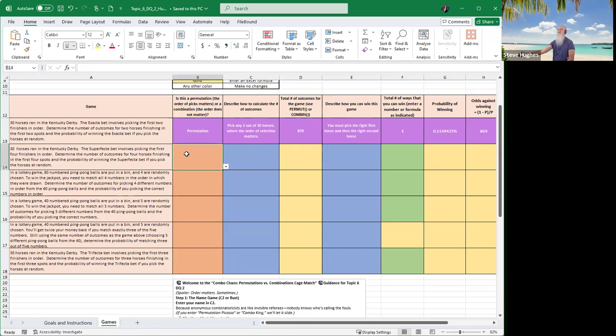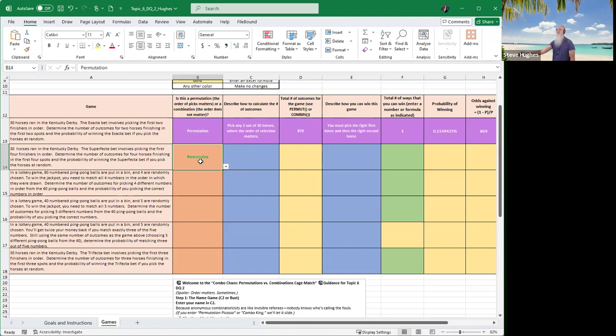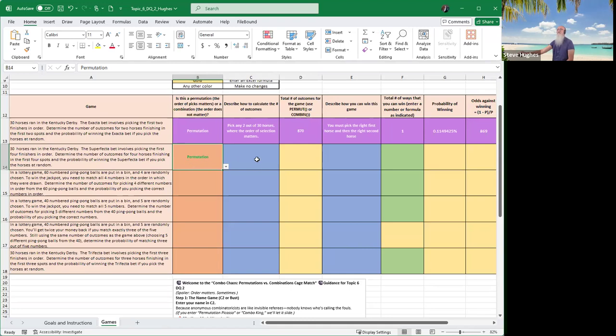Notice the example says 30 horses ran in the Kentucky Derby. The exacta bet involves picking the first two horses in order. And notice that's a permutation. Notice then you need to describe how to calculate the number of outcomes, and then you need to calculate the number of outcomes in column D. Let's go there first. So I'm going to do this example. This is just a drop-down. You don't have to type anything. Hit the drop-down and choose permutation. Notice it turns green.